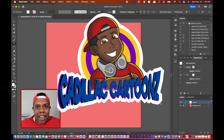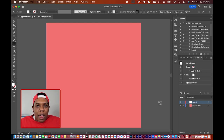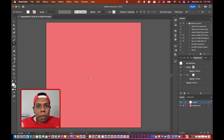What's good everybody? Welcome back to Cadillac Cartoons, and today I'm going to show you how to type on a path in Adobe Illustrator. I have Illustrator up and running and we're ready to get started.